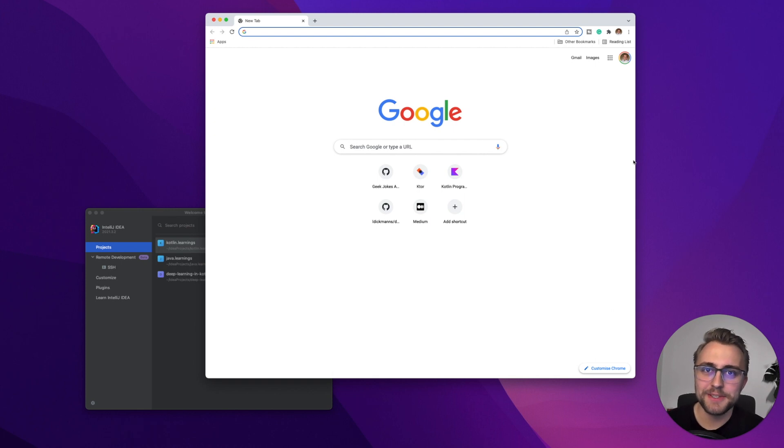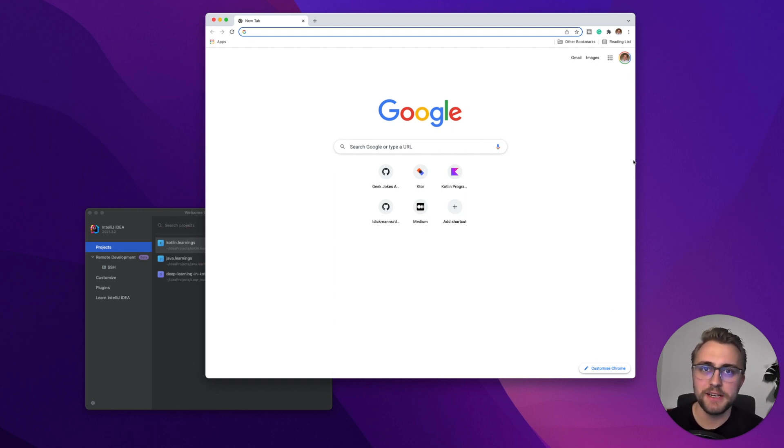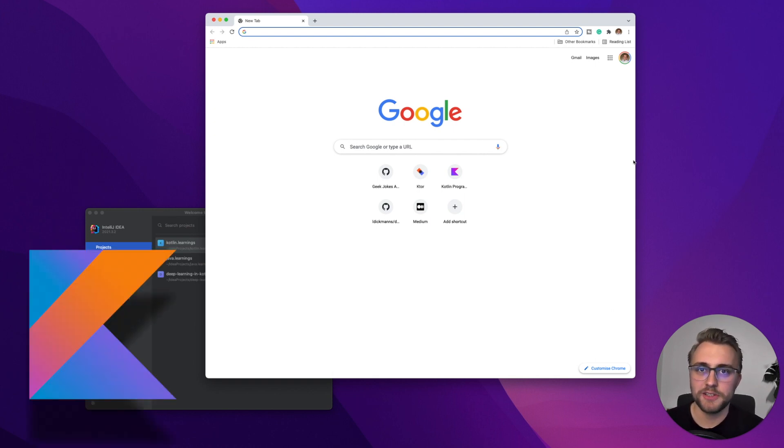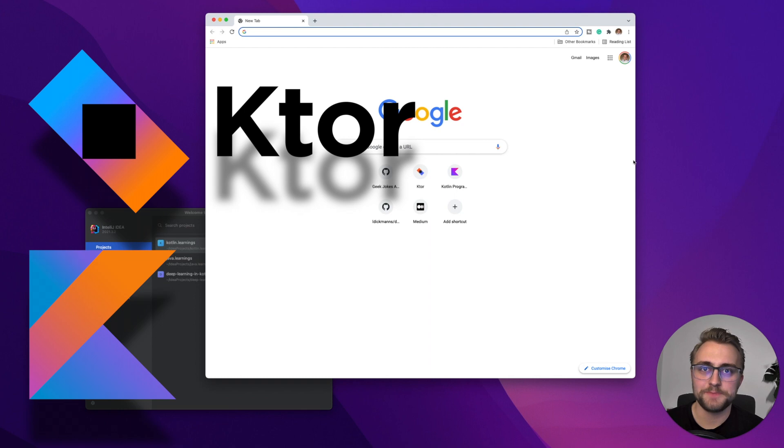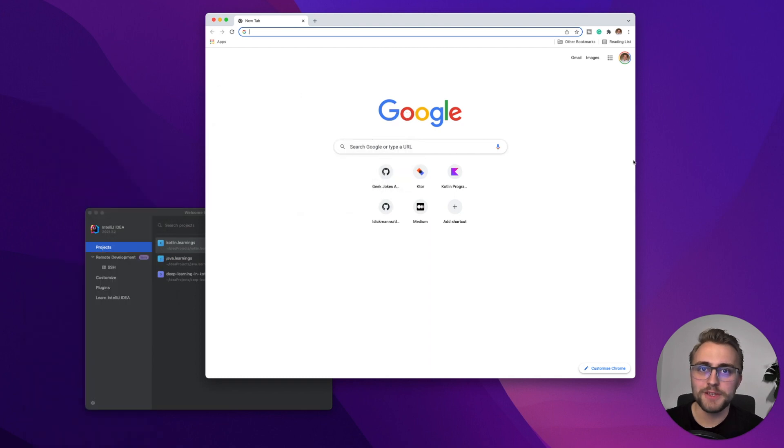Hey guys, in this video we are going to implement an HTTP client in Kotlin with Ktor. For this we need three things.